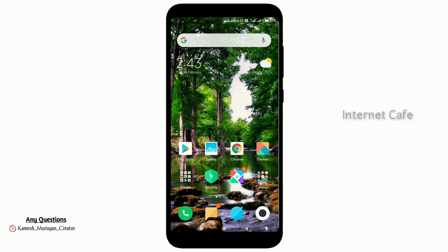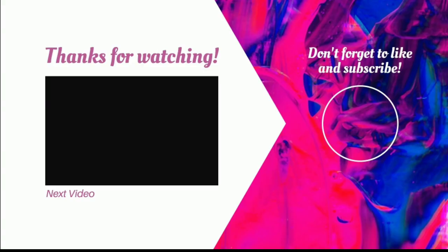So we're going to need a similar video. If you have a video, please like this video and share it. If you like this video, please don't forget to like it.